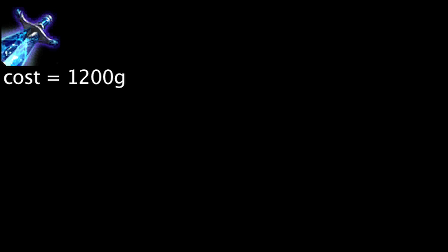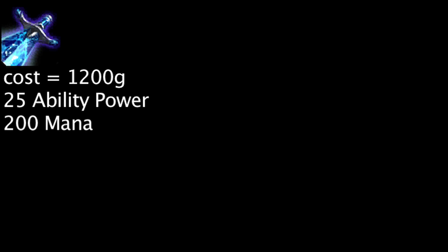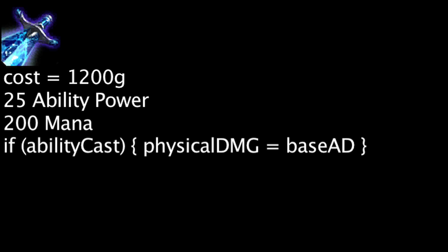A Sheen costs 1,200 gold and will grant 25 ability power and 200 mana. It will also deal bonus physical damage on a champion's auto-attacks after they cast an ability equal to their base attack damage. Base attack damage also includes attack damage gained from leveling up, but not from any other source. This effect has a 2-second cooldown.